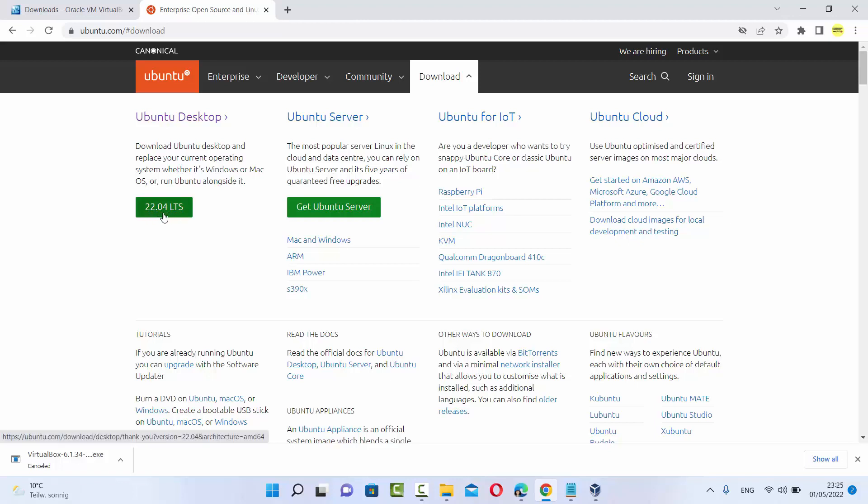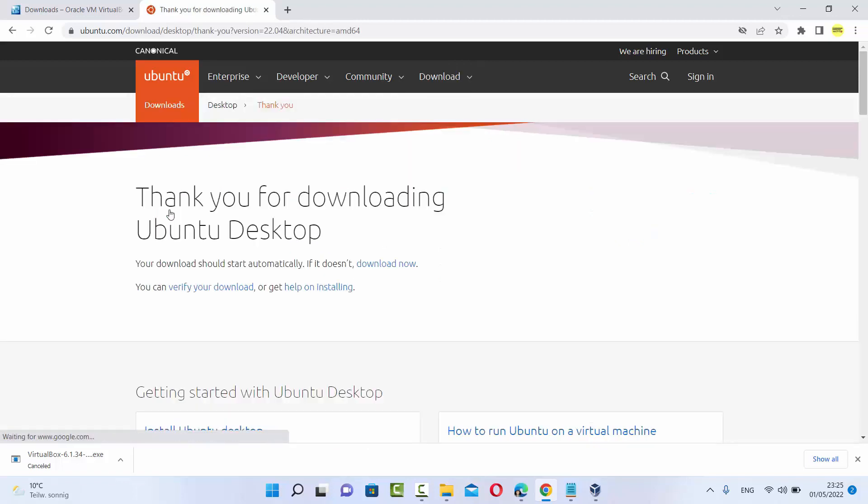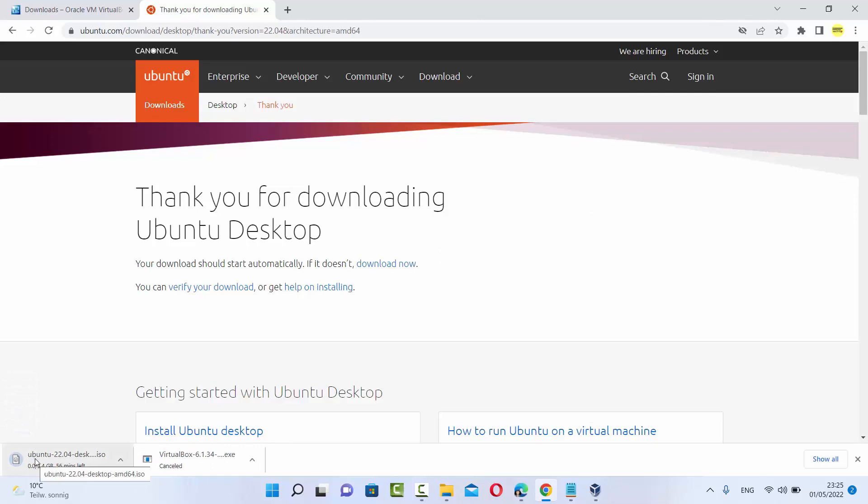So just click on this green button which says 22.04 LTS and once you click on this button, you will see that this Ubuntu 22.04 ISO file will start downloading.